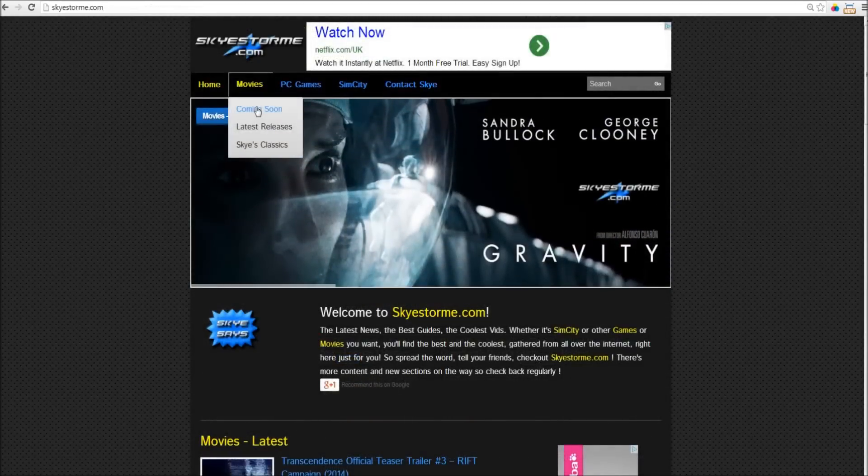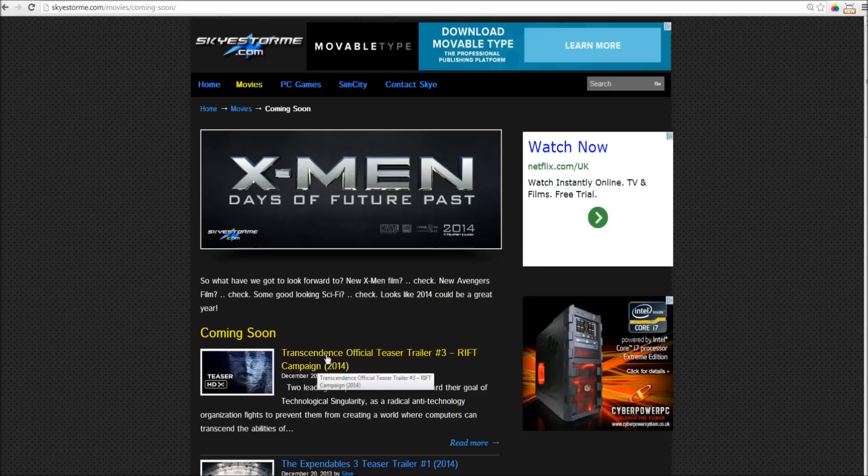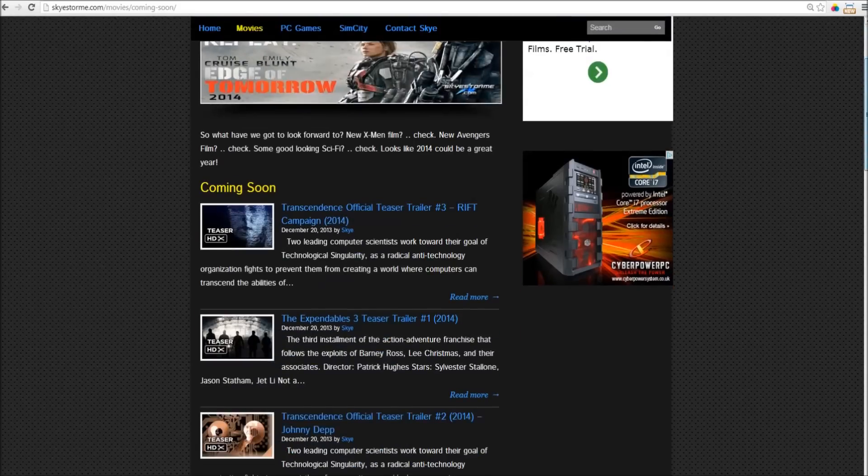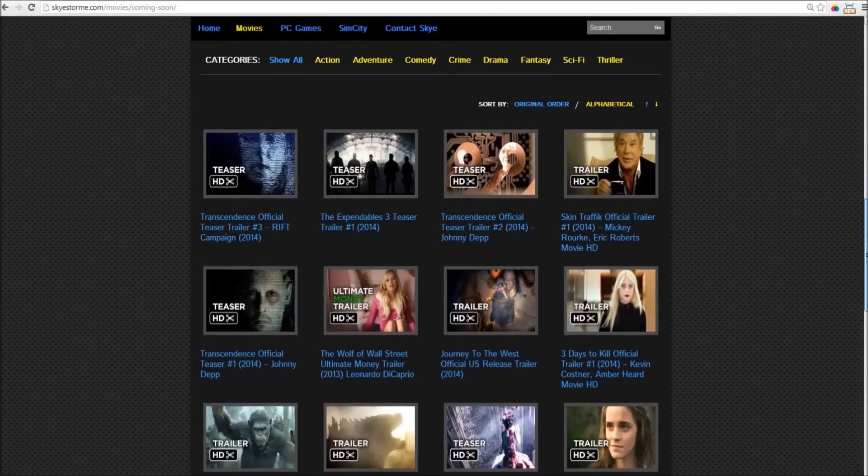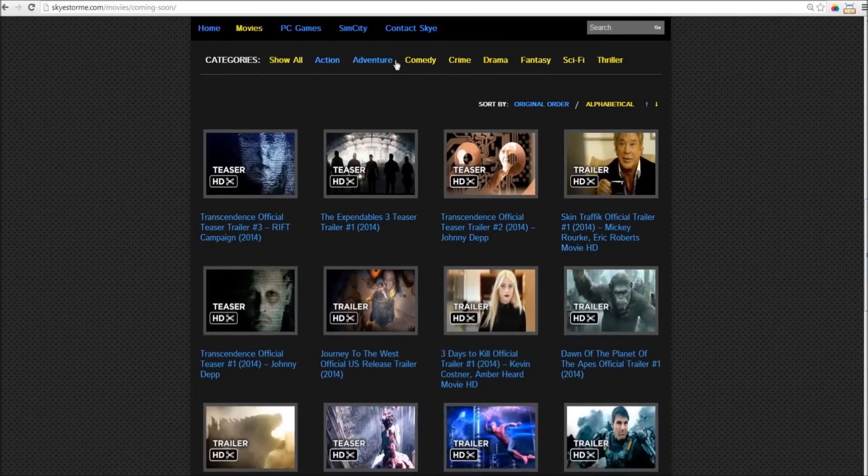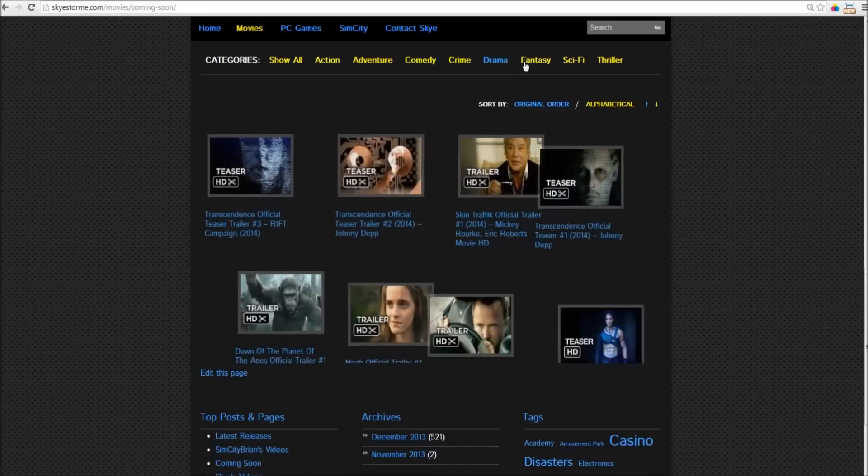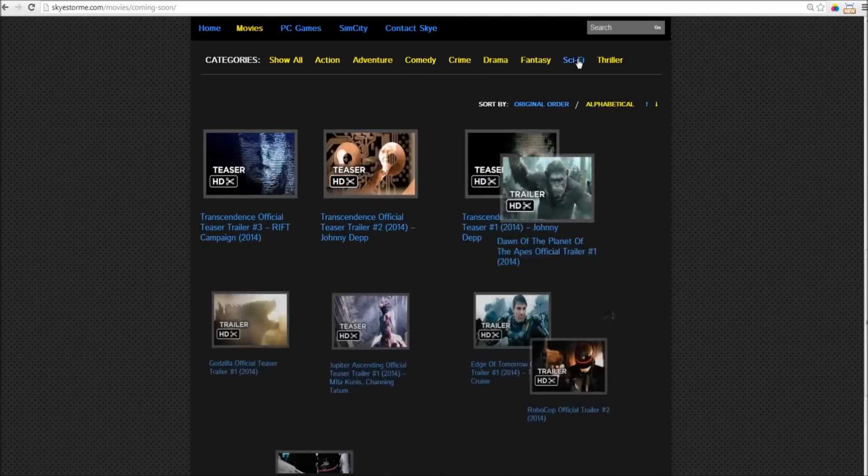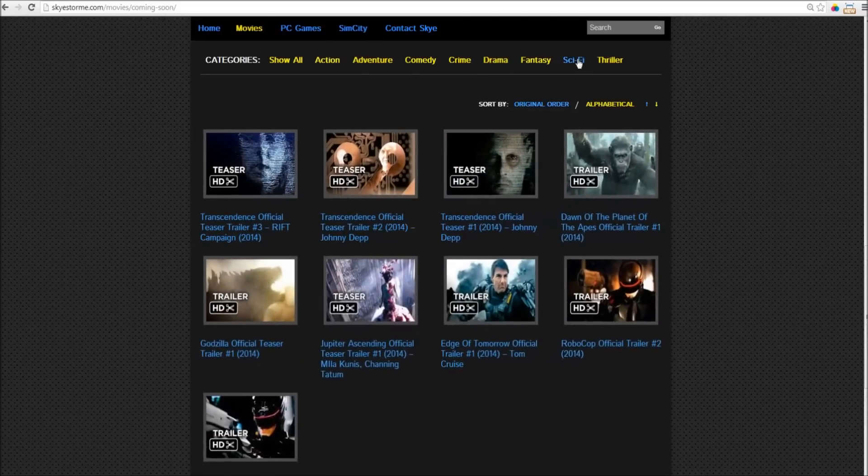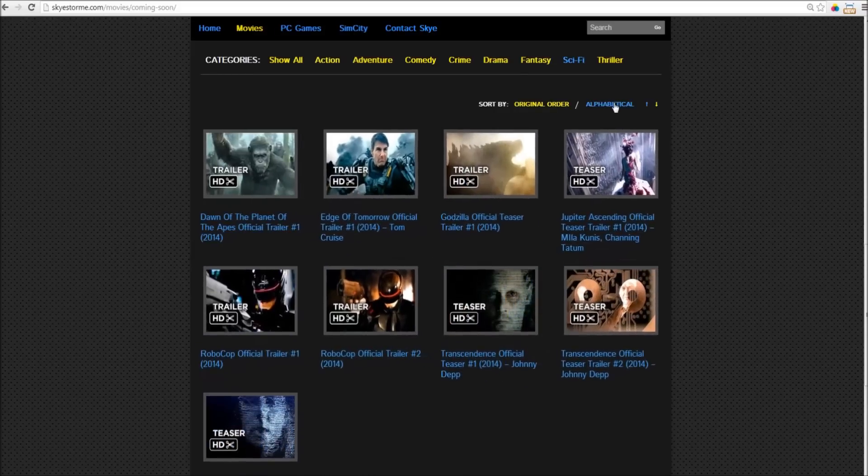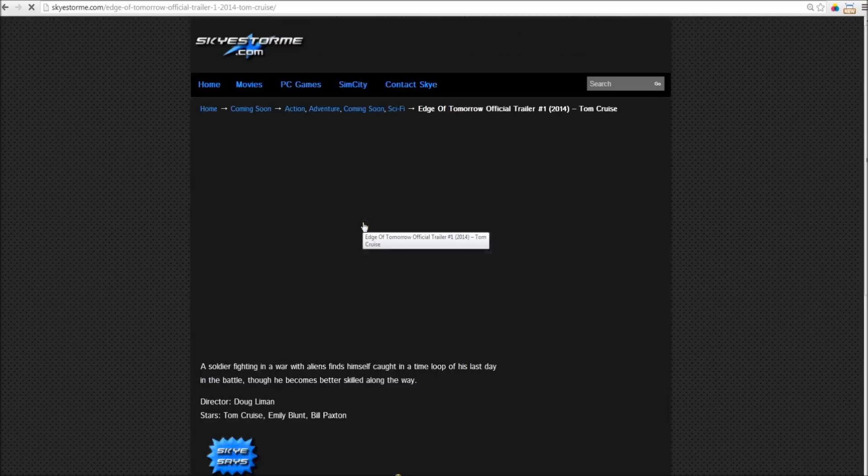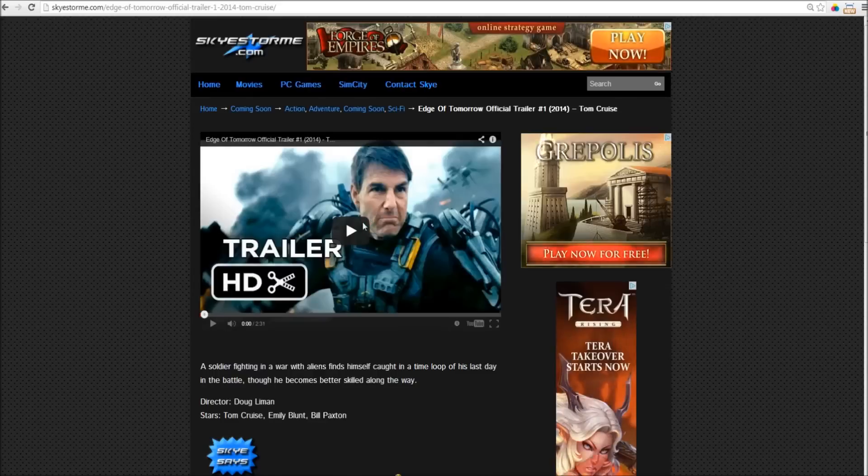And it's the same in the movies section. You can find upcoming movies in the coming soon section. Transcendence. I'm really looking forward to that one. But scroll down, and you'll find all kinds of categories. Whether you're looking for action films, comedies, dramas, or my favourite, sci-fi. And again, sort them alphabetically. Easy to find what you're looking for. Like the new Tom Cruise film, Edge of Tomorrow.